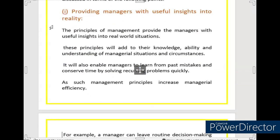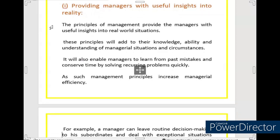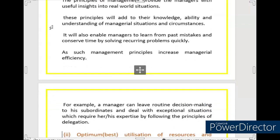It will also enable managers to learn from past mistakes and save time by solving recurring problems. Managers learn from their mistakes — so that they don't repeat them and their time is saved. By solving problems quickly, such management principles increase managerial efficiency. In this way, management principles grow the managers' efficiency.